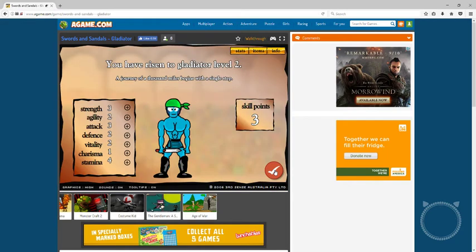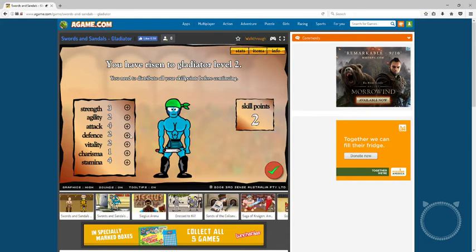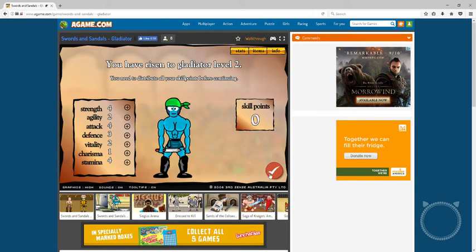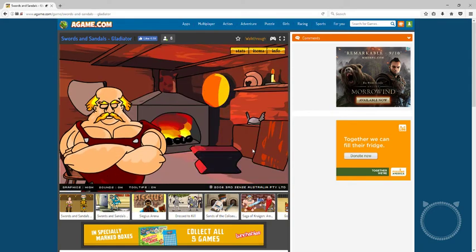Easy, bruh, easy. I just gotta click. You have risen to gladiator level, you need to distribute our skills. We can get more attack and more on defense, more on strength. Oh, he grew taller. We still don't have enough money. Still too poor. I don't think I need anything.